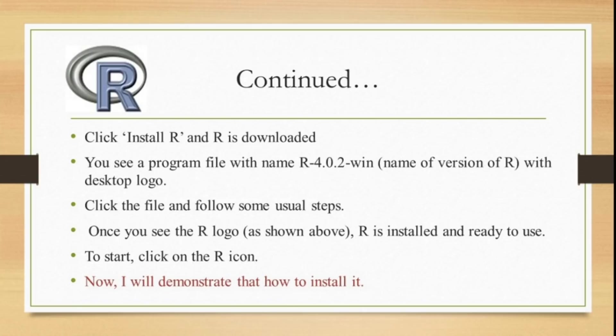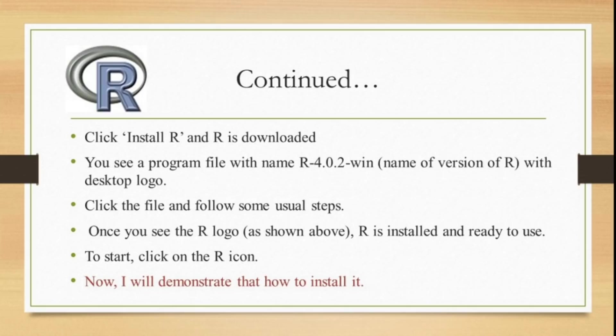Now I will demonstrate how you can download this R software from the website and install it in your system.